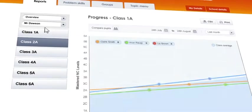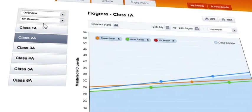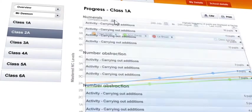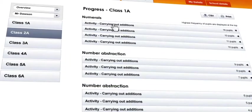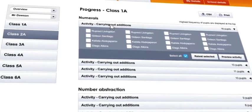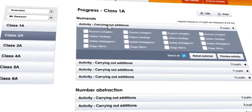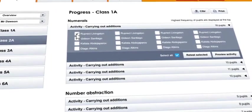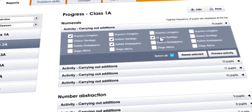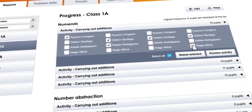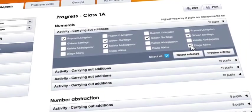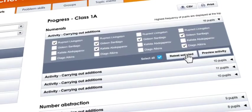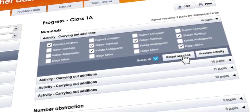Teachers can also view the problem skills for any group in the school. The activities listed will expand when clicked to show the pupils that are having difficulty with that activity. Individual learners can then be selected, and clicking the retest button will add the activity back into the system for learners to practice further.